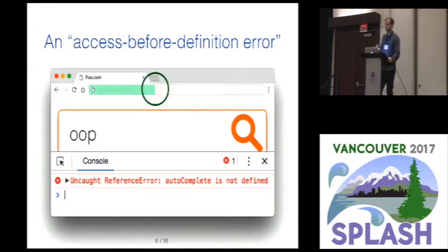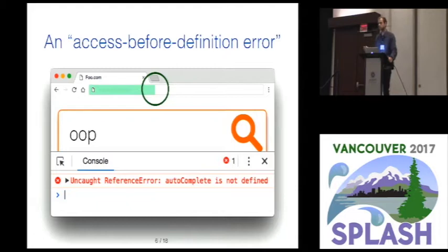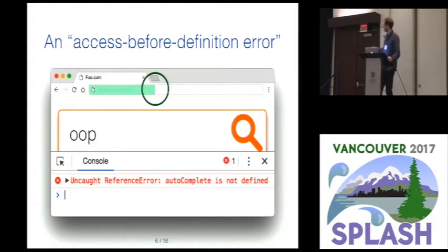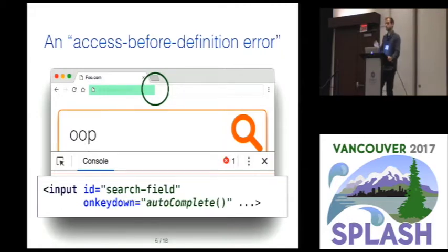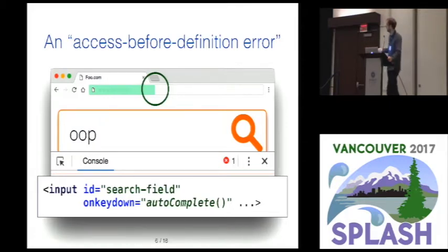The last class of errors is called access before definition errors. In the autocompletion example, the consequence is the same in that the feature is not going to work during the loading of the web page, but it manifests differently. Such an error gives rise to an uncaught reference error saying that the function autocomplete is not defined. Here is a simple piece of code: the HTML declares the input field and registers an event handler for the key down event which invokes the autocomplete function. The problem is that the autocomplete function might only be defined at a later point during loading, so if the user triggers a key down event early on, resolving this identifier would lead to an uncaught reference error.